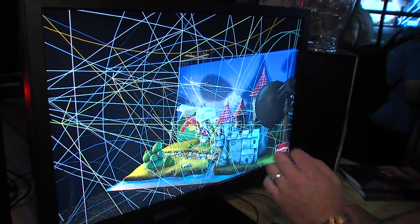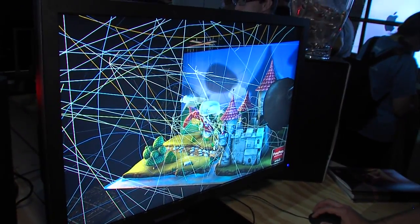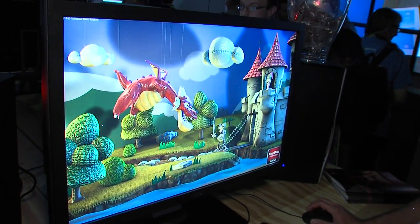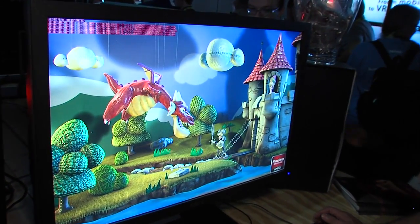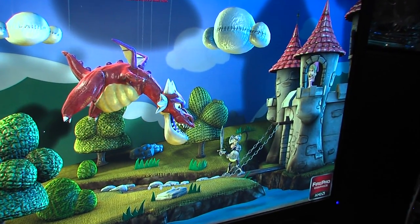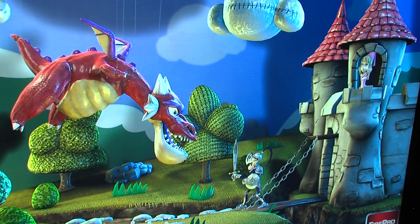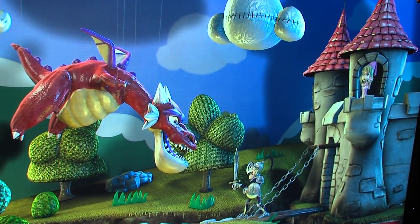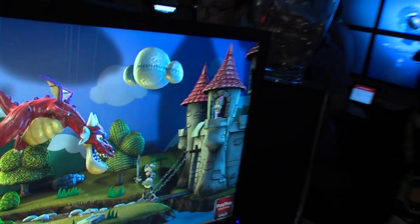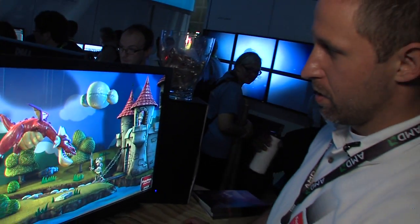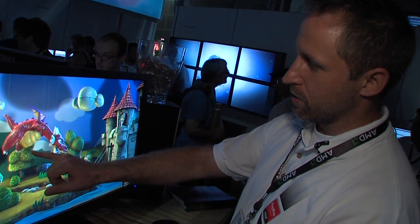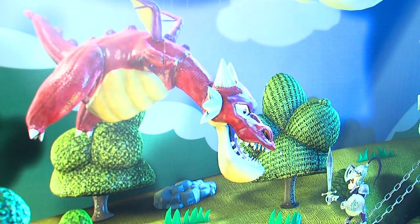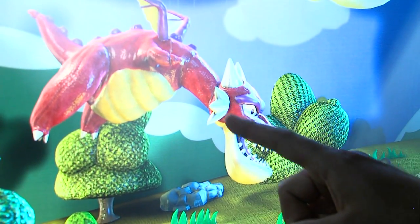Actually, this isn't even showing you all the lights. The technique we use leverages virtual point lights to generate indirect lighting — or single bounce global illumination. As I toggle this on and off, you can see the subtle difference that this single bounce global illumination has on the lighting in the demo.